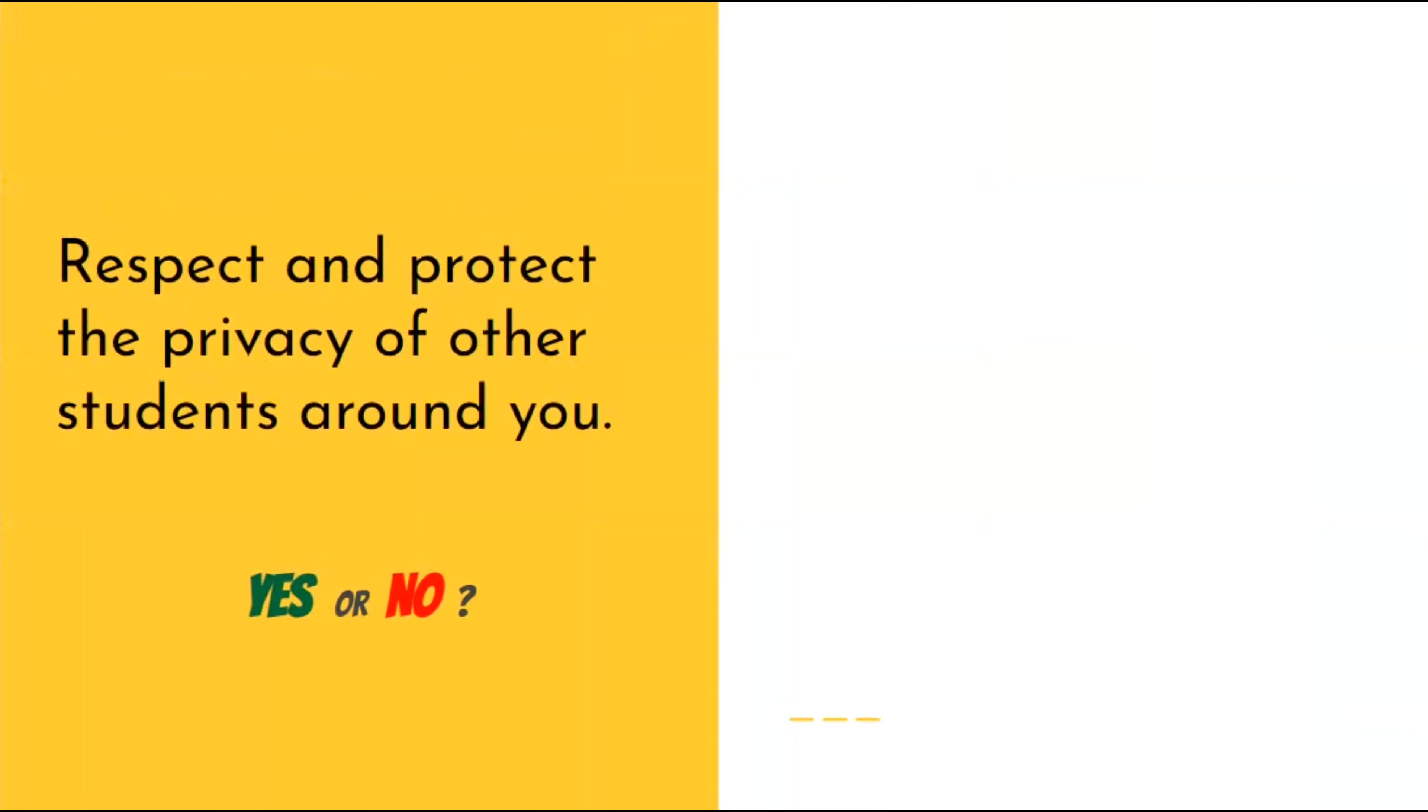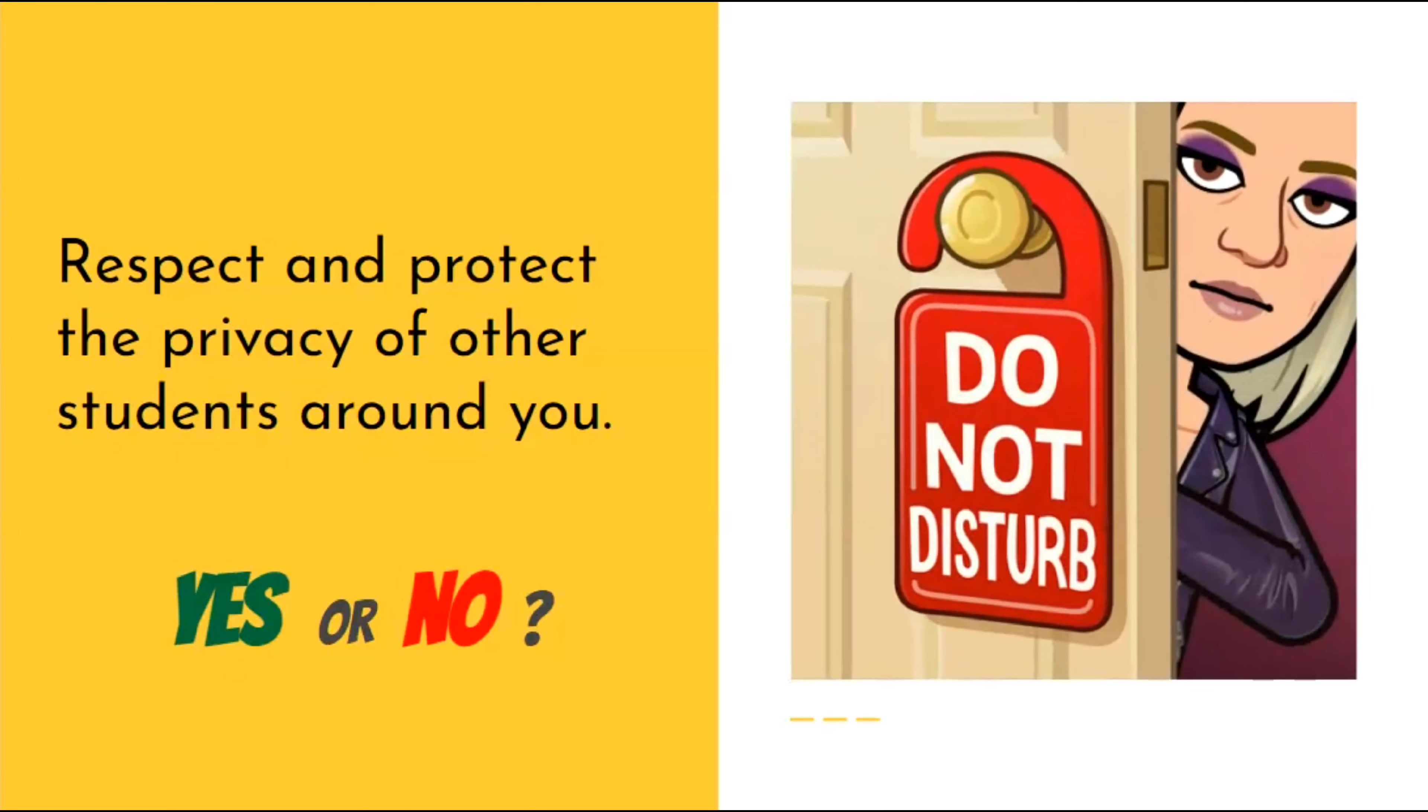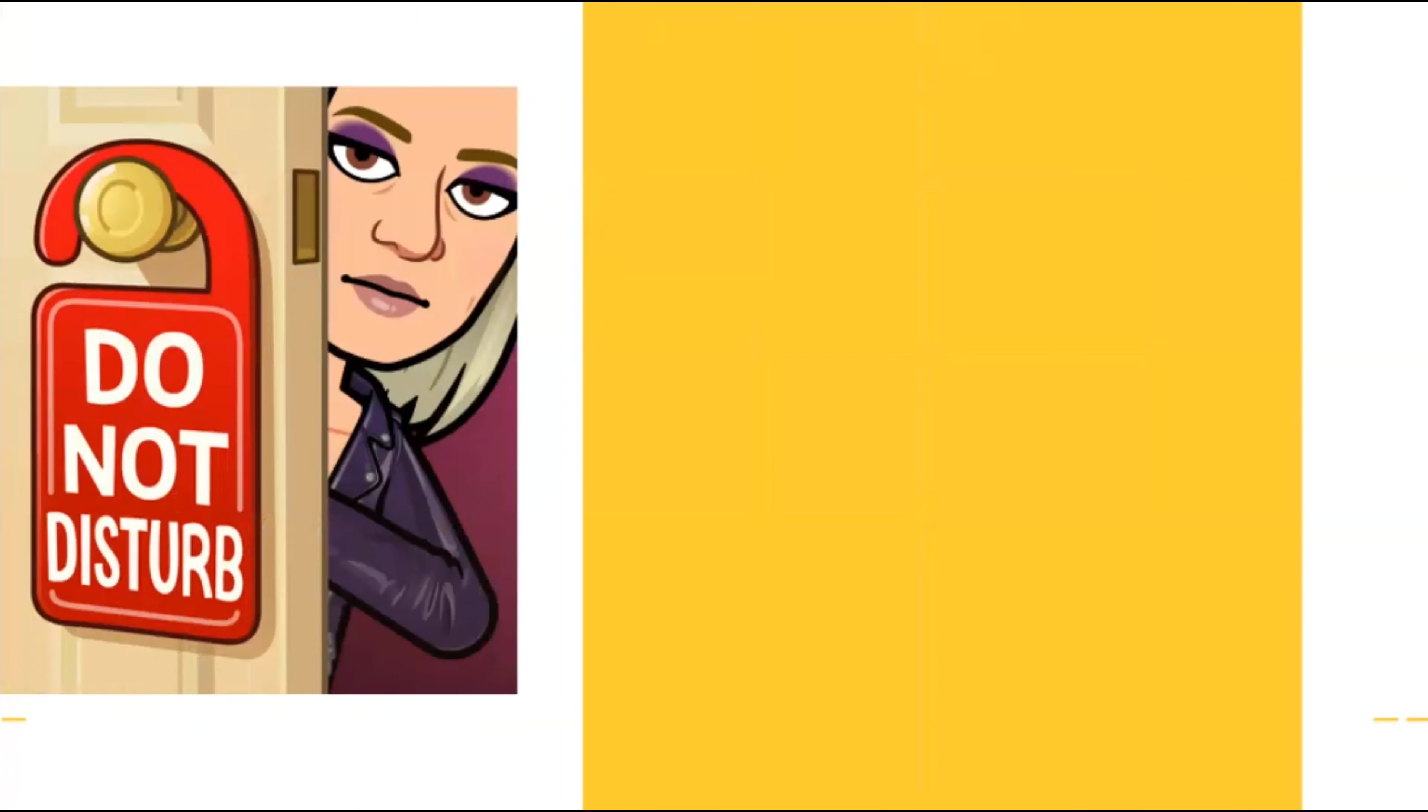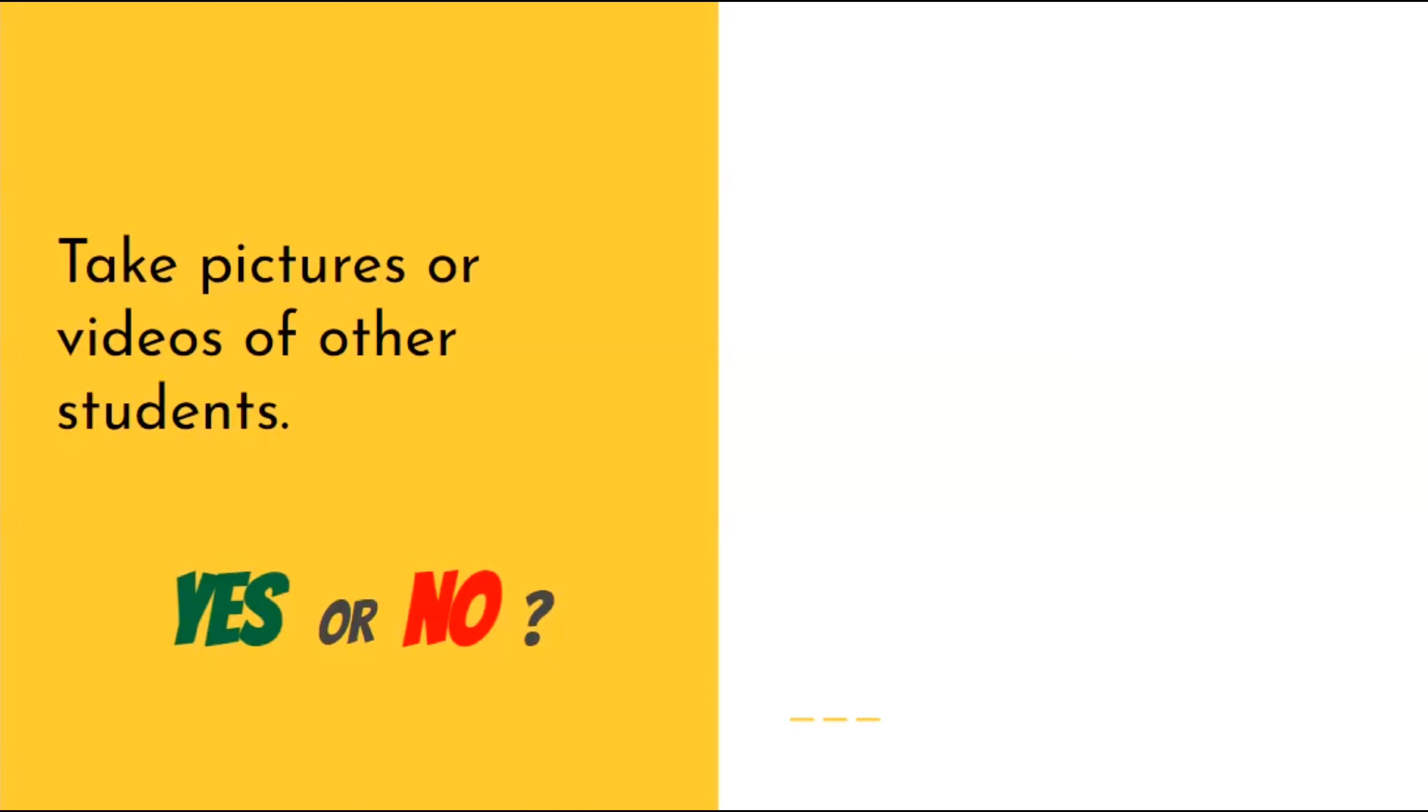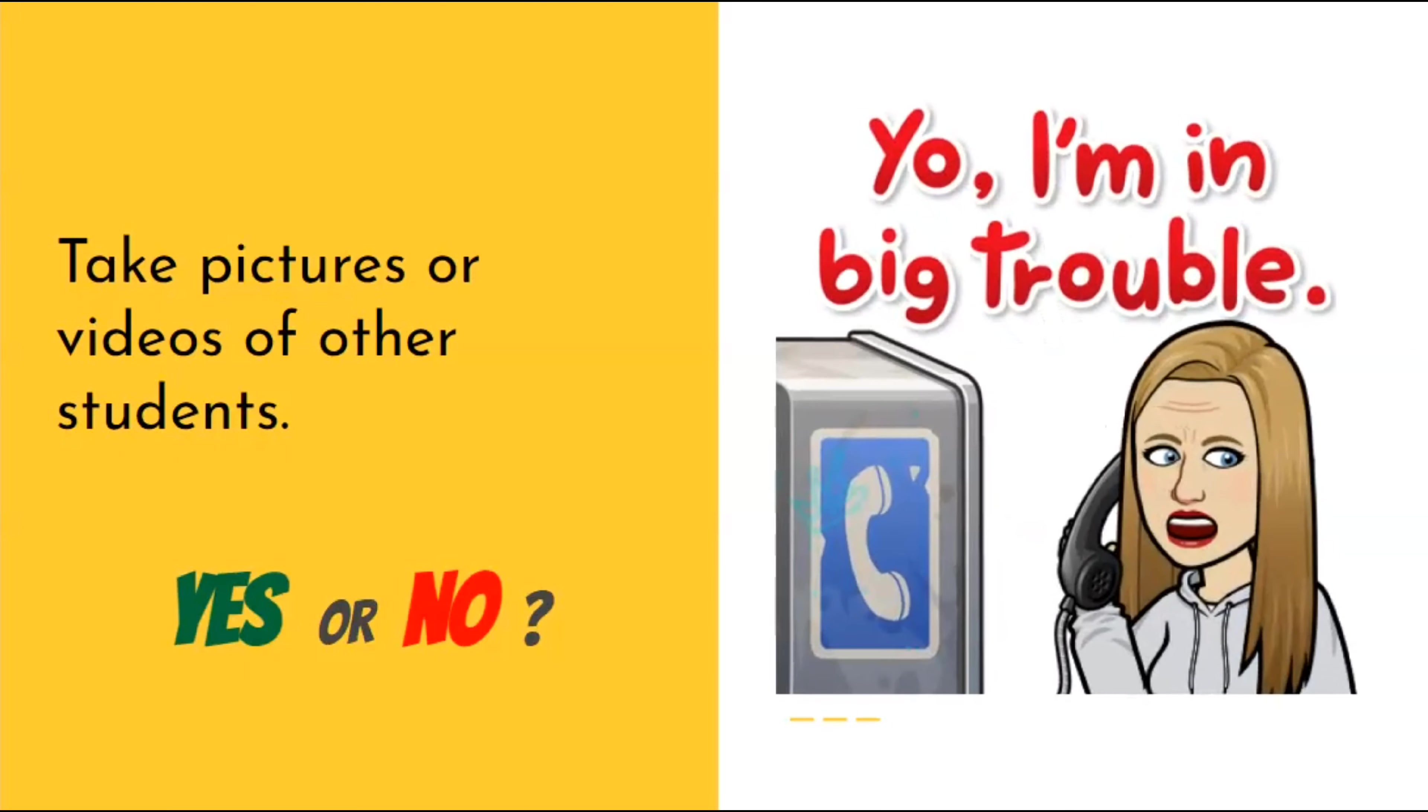Is it okay to respect and protect the privacy of the other students around you? Yes, it is. Is it okay to take pictures or videos of other students in the locker room? No, not only is it not okay, it is illegal.